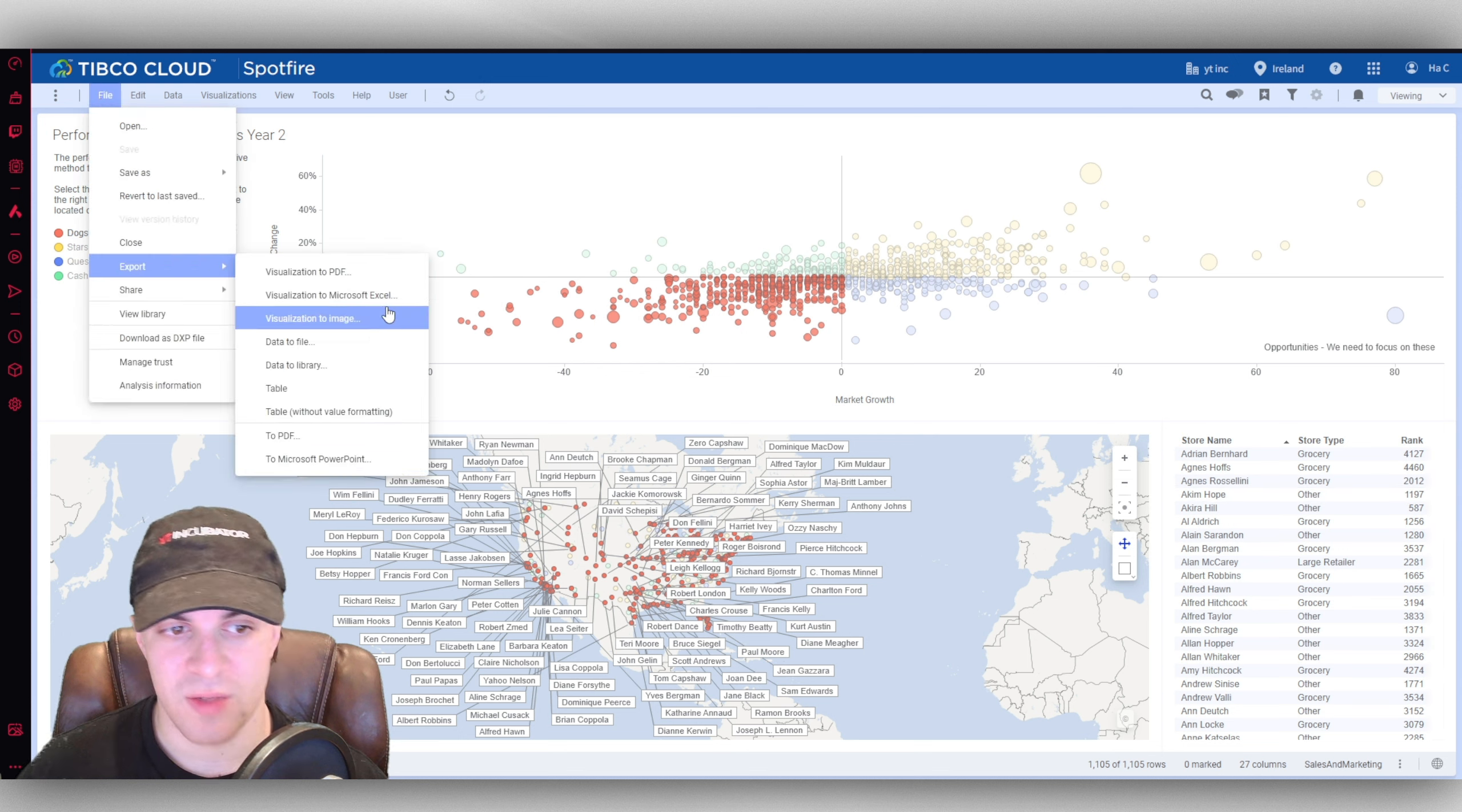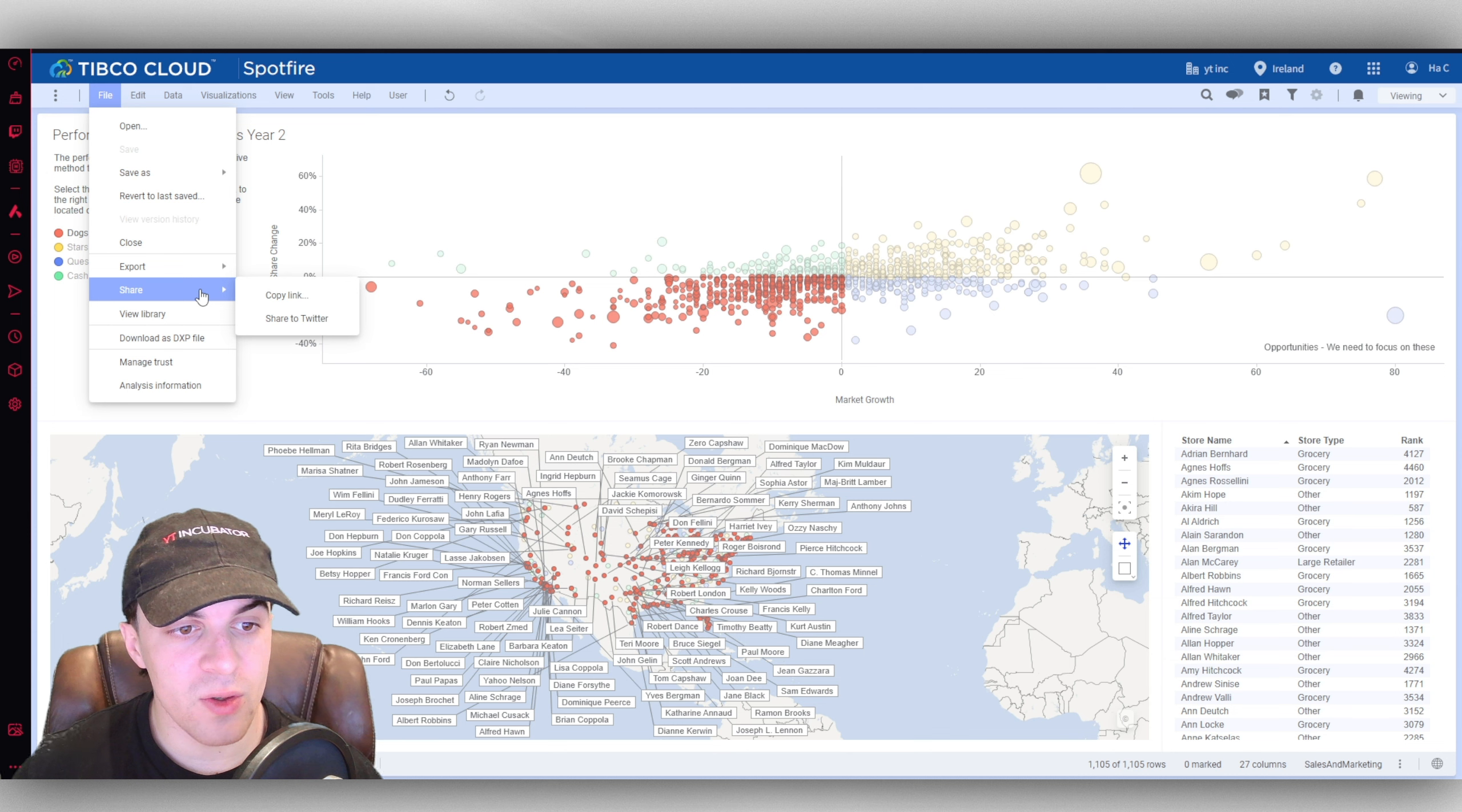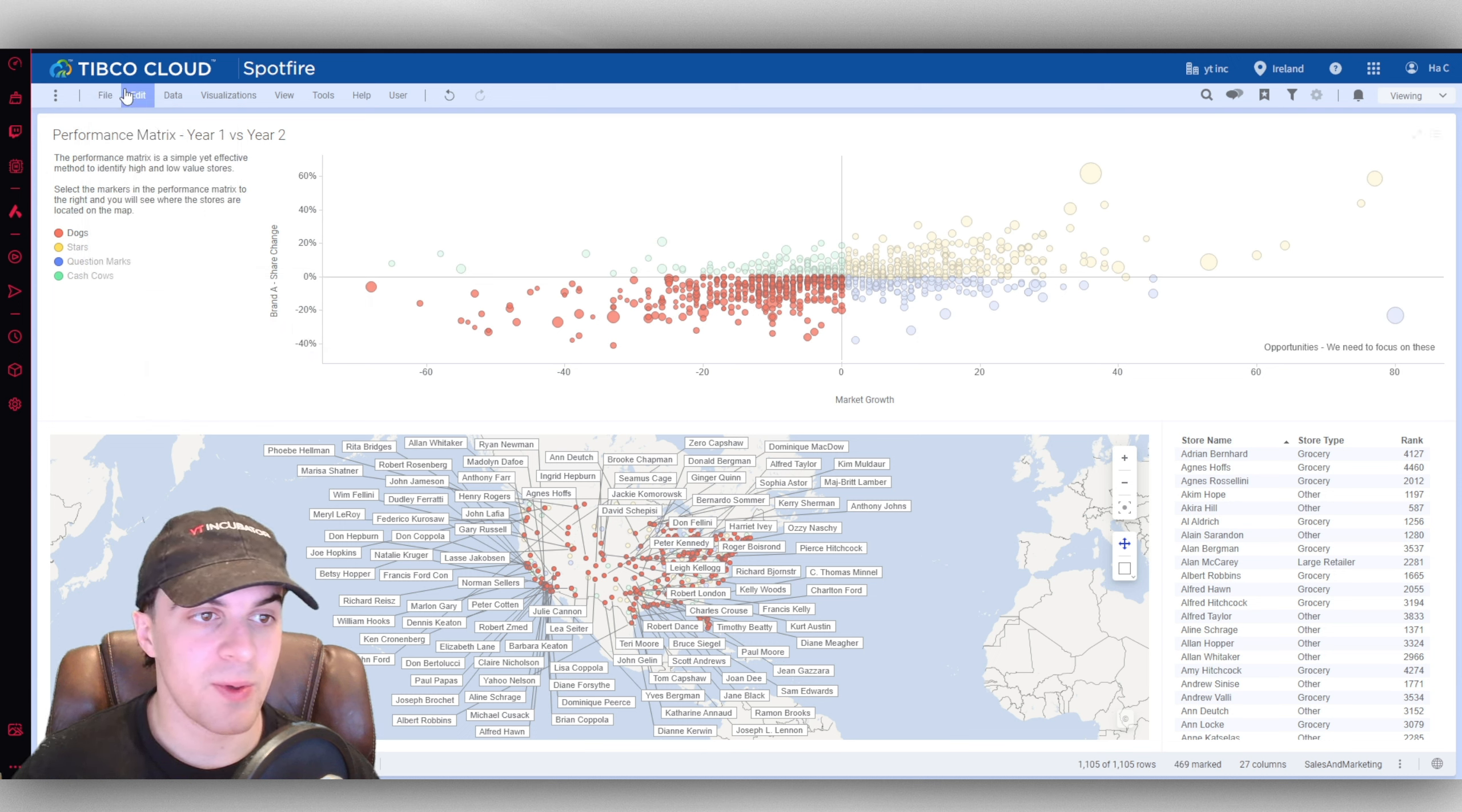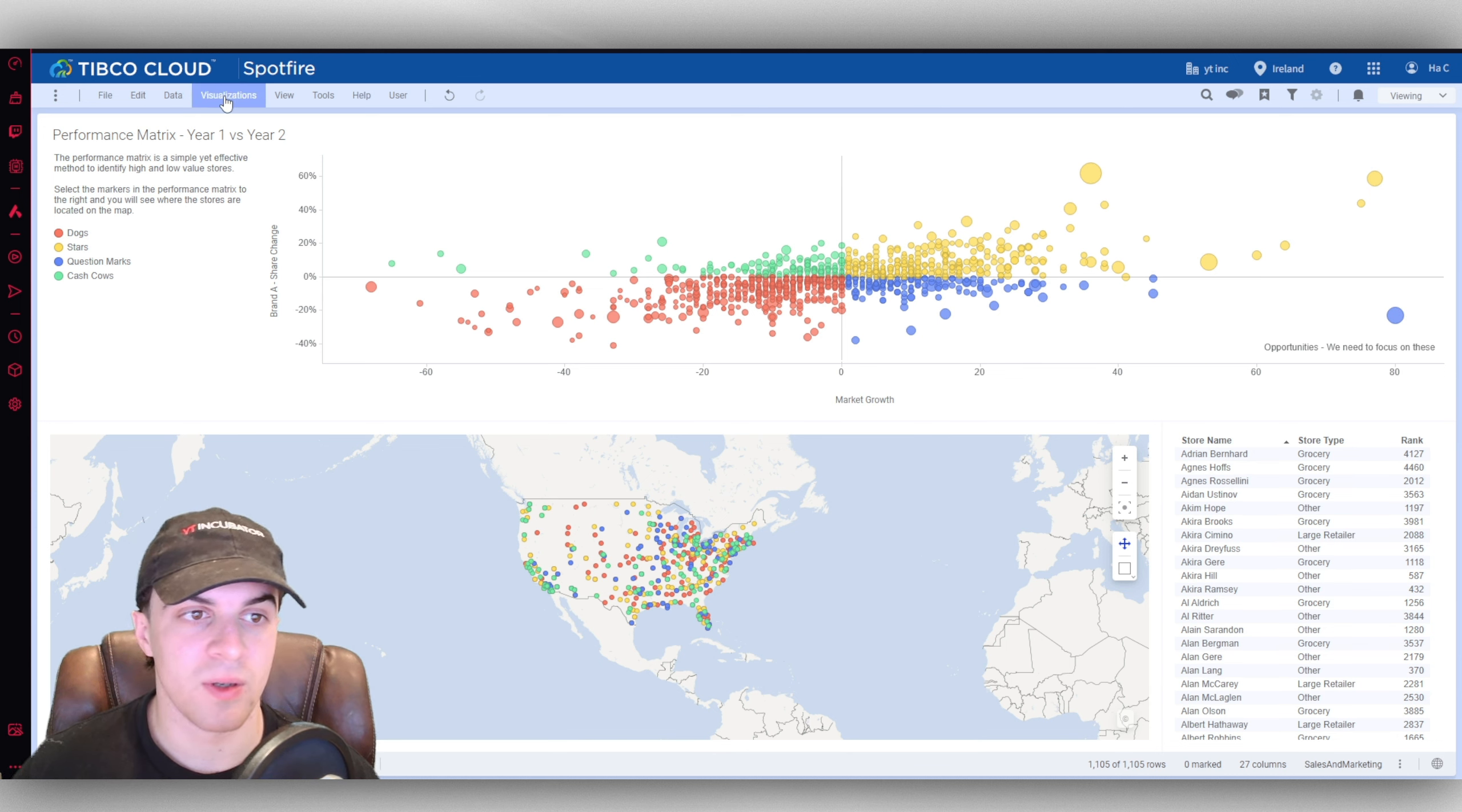You can also export it as other things like an Excel file, a table, or Microsoft PowerPoint. There's loads of things here. We can also share this as a link. We can click here, copy the link and send this to people if we want to share with them. Then we can also download as a DXP file here. If we go to edit, we've got some things here like filters, we can reset our filters and we have our data here. If we want to add data we could do that, obviously we can't do that on here because this is a pre-made one.